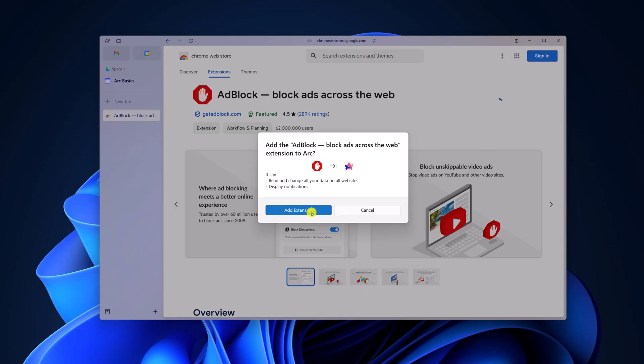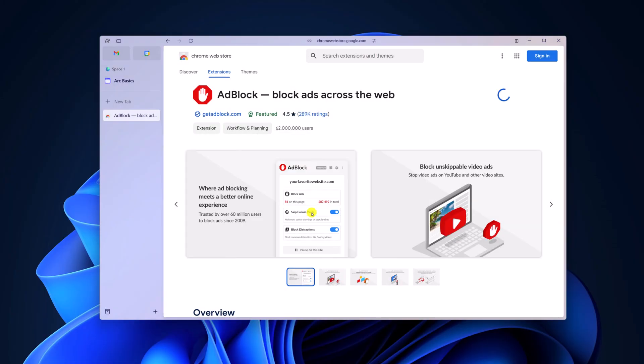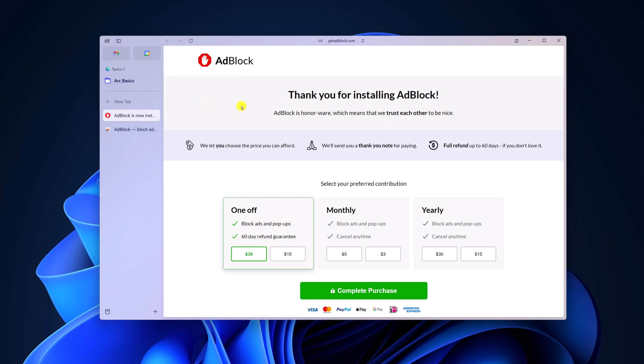Click on add extension and wait for the process to complete. And here you can see AdBlock has been added to the Arc browser. Now simply close this window.